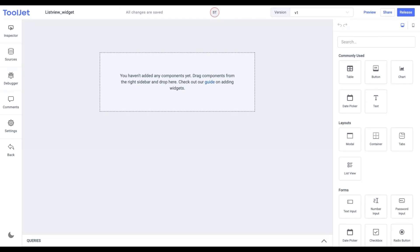To have a better understanding, let's create a quick demo app where we'll connect our ListView with a data source.